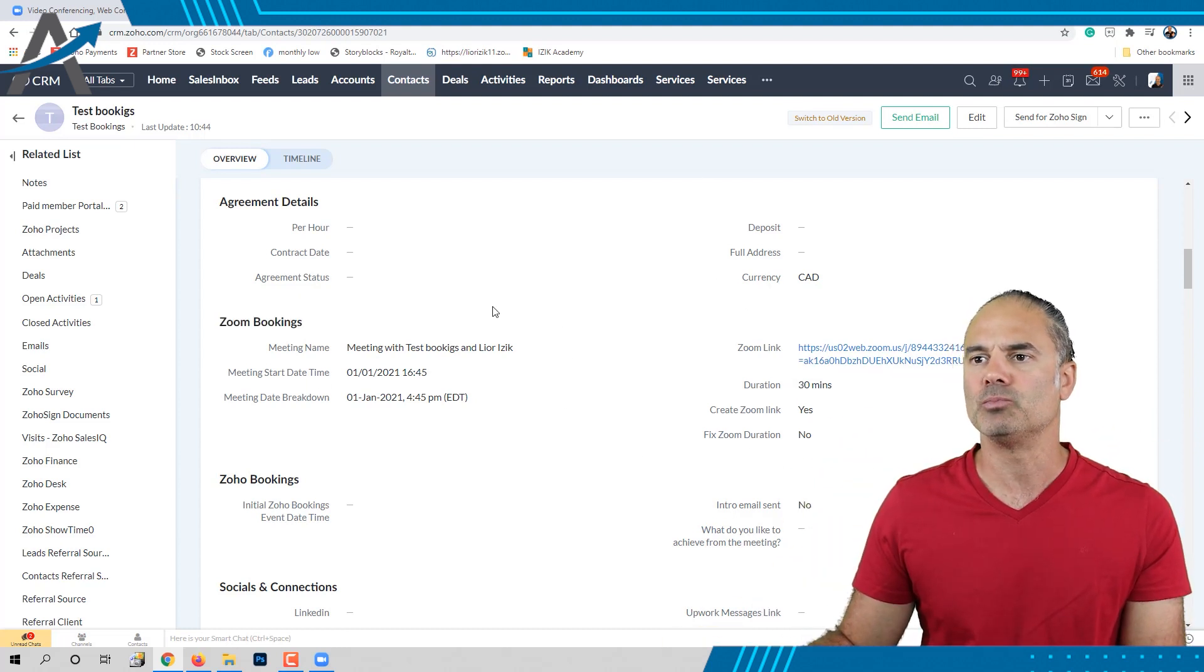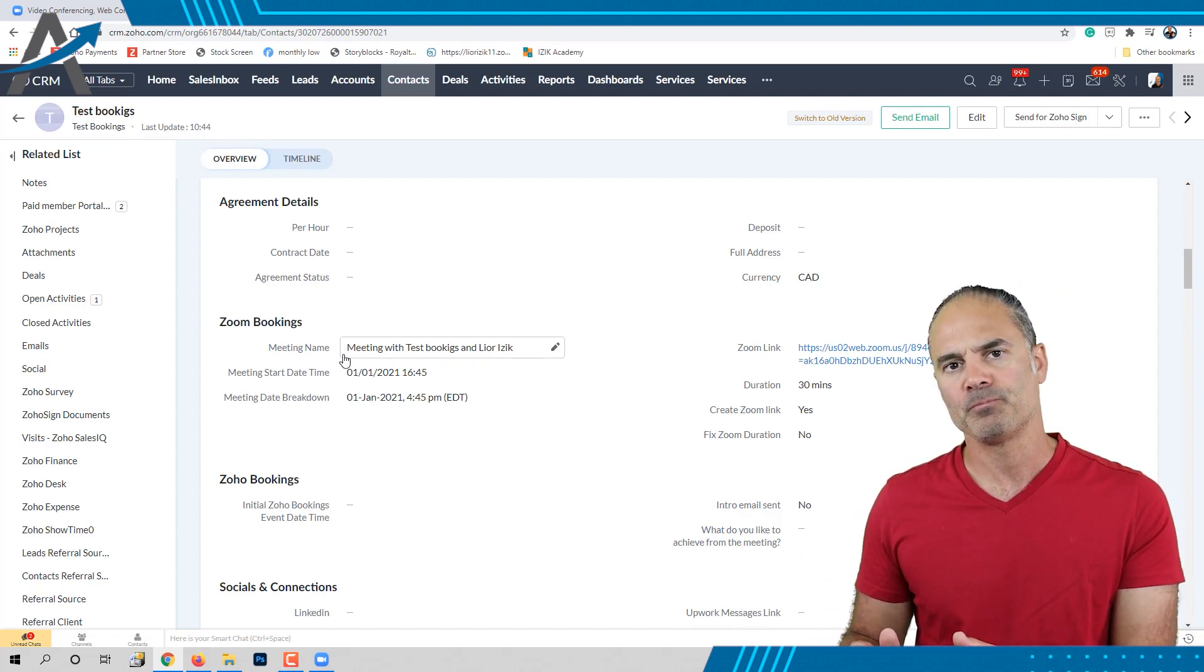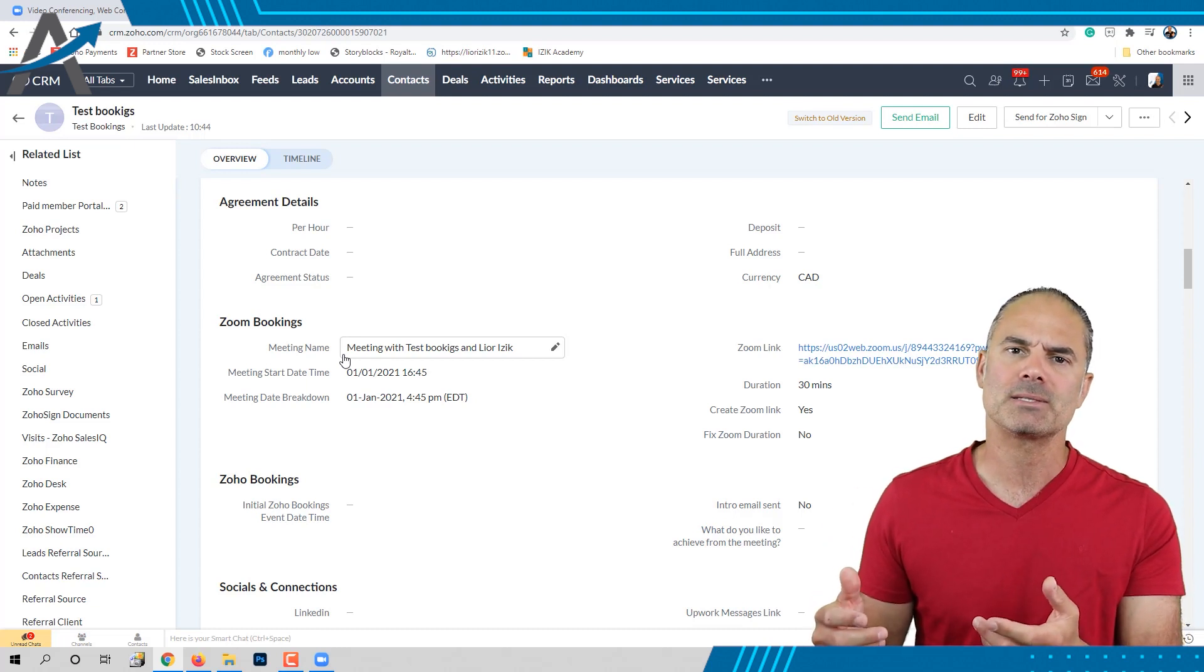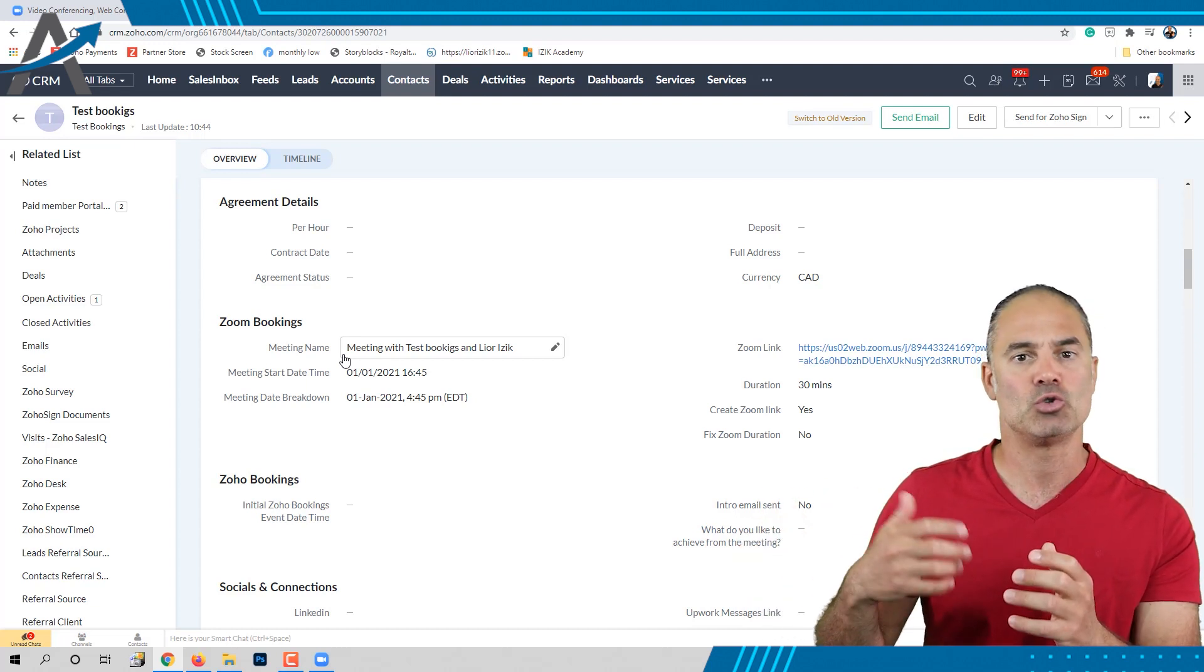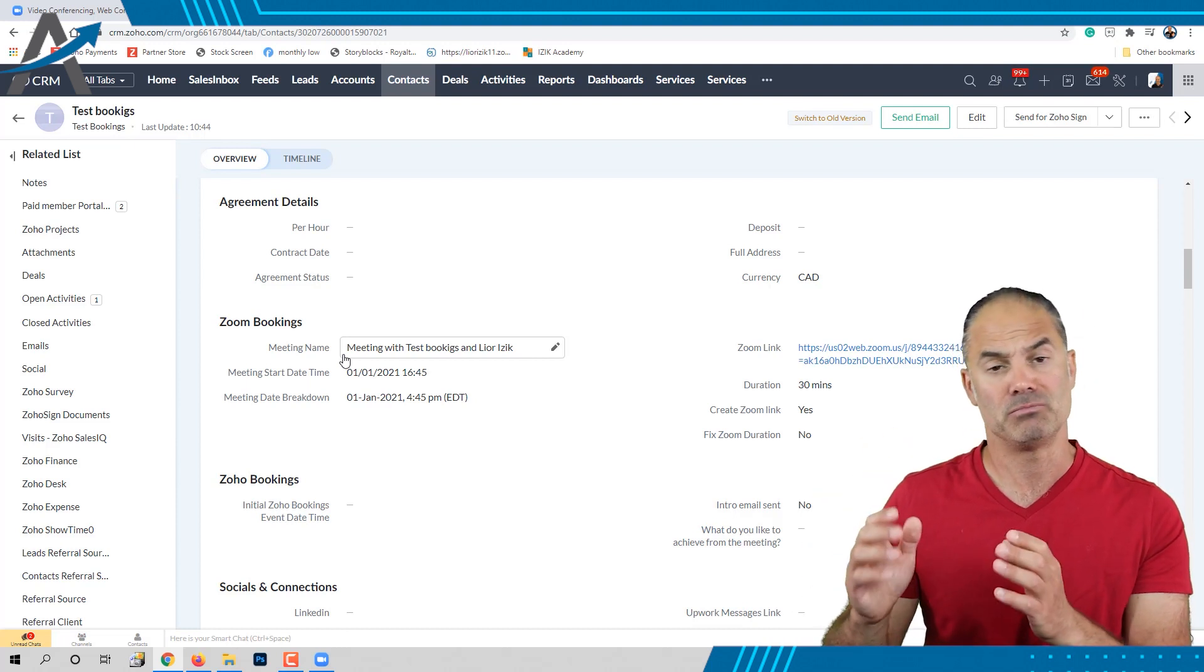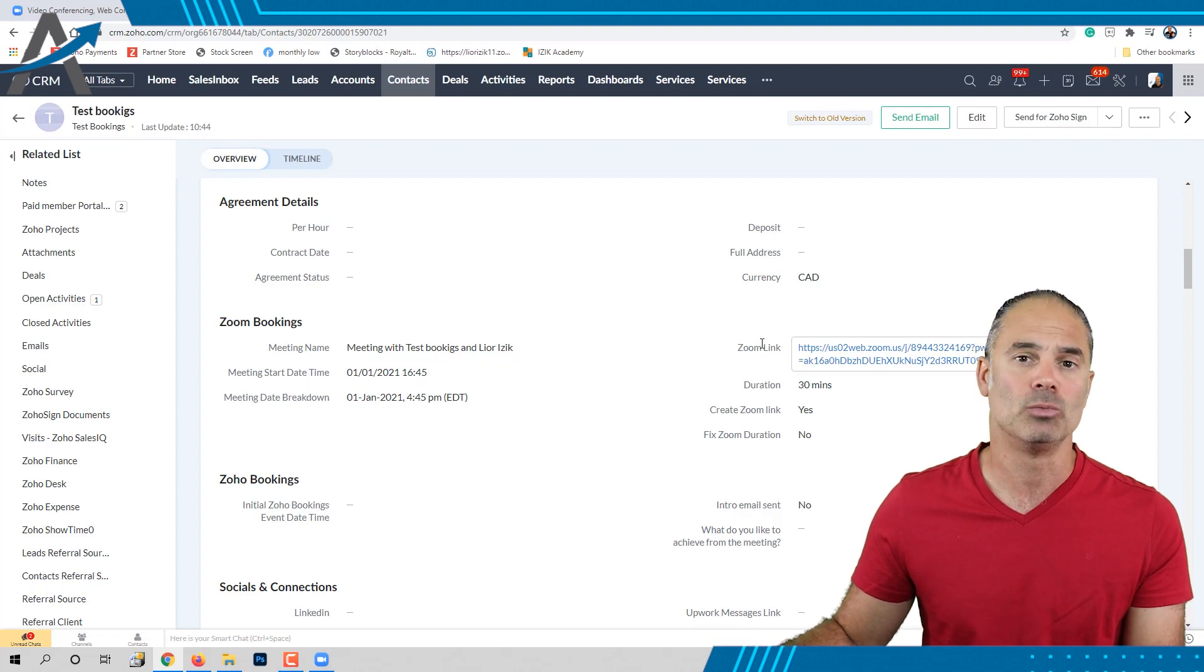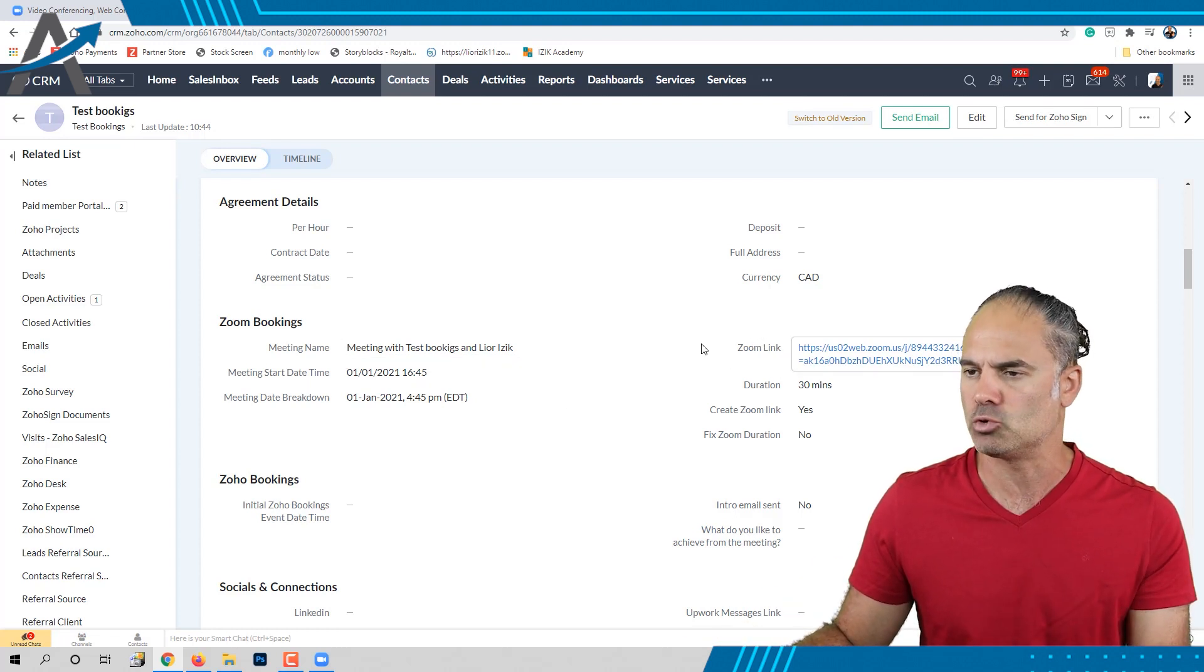In order to do this integration, we had to use Zoho Flow with Zoho Bookings. Whenever Zoho Flow raises a flag, we send the information back to Zapier, and Zapier produces the Zoom link. So it's a bit complicated, but it's doable.